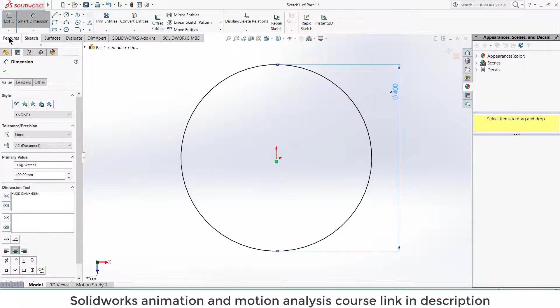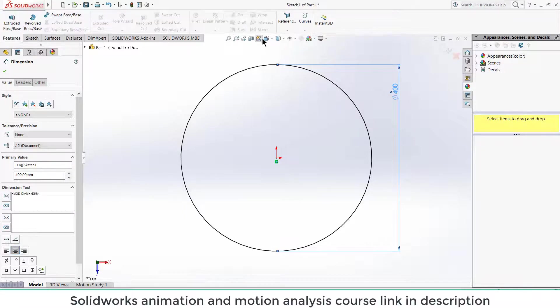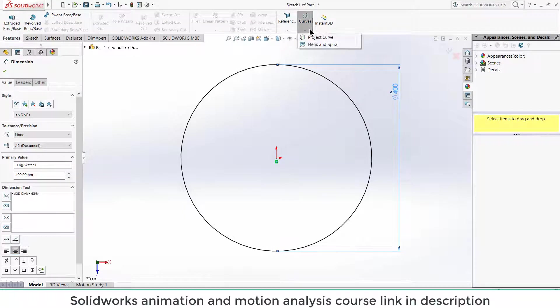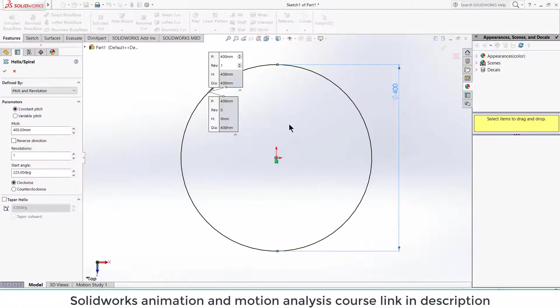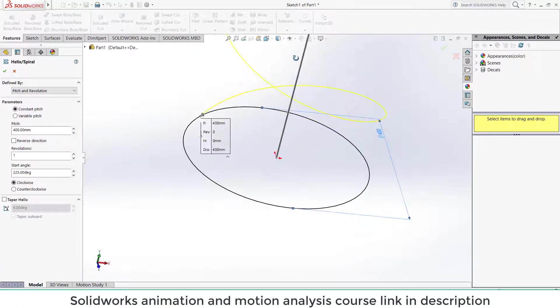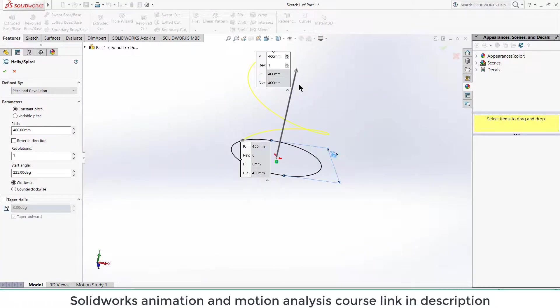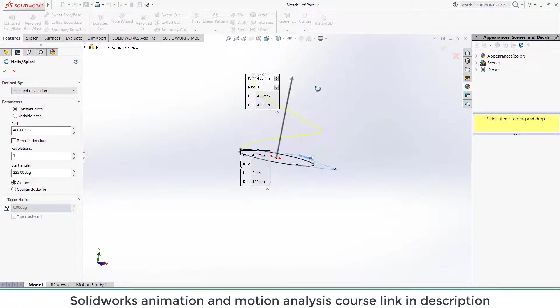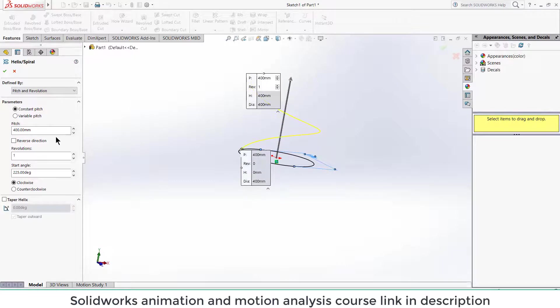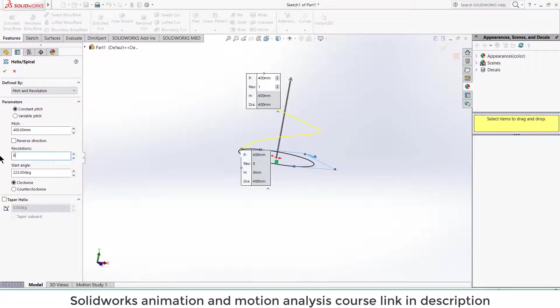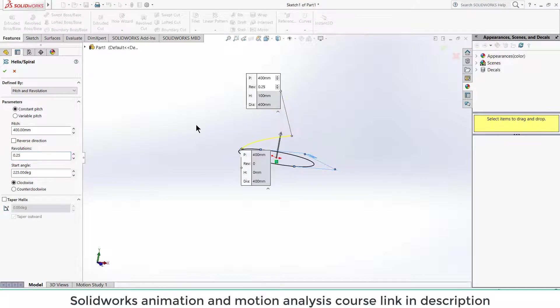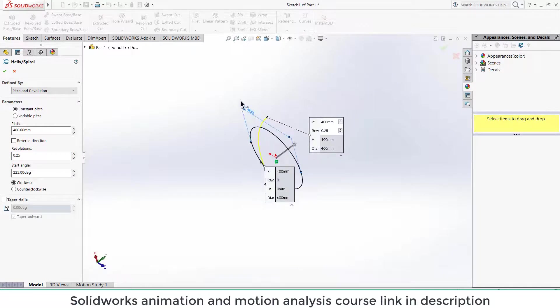Now go to features, curve, click on helix and spiral. So you can see your spiral, but we don't want that much. Enter the value of 0.25. So you can see your spiral.